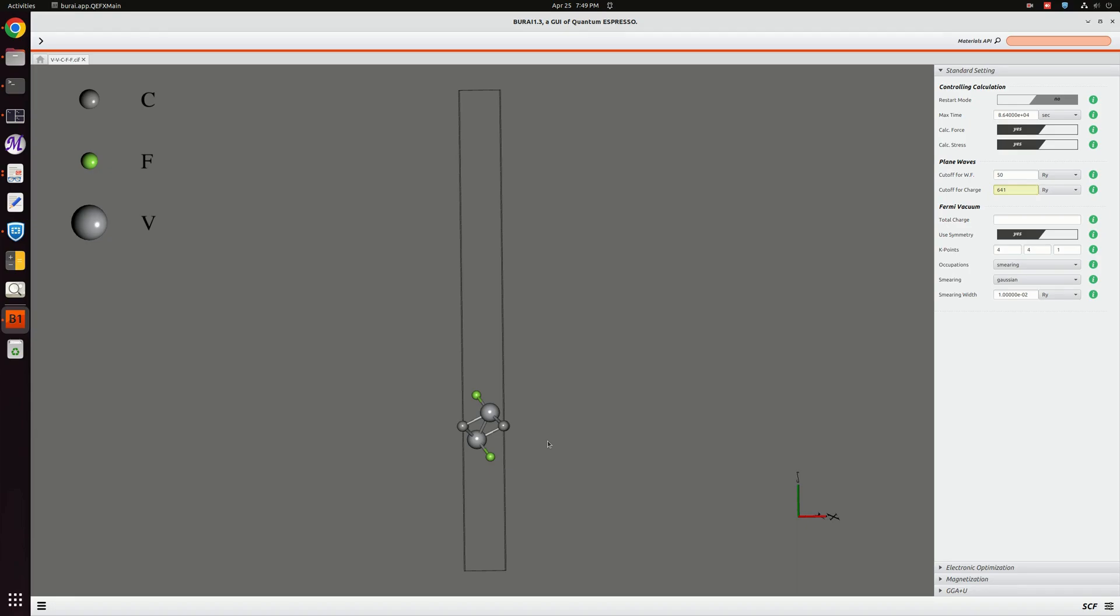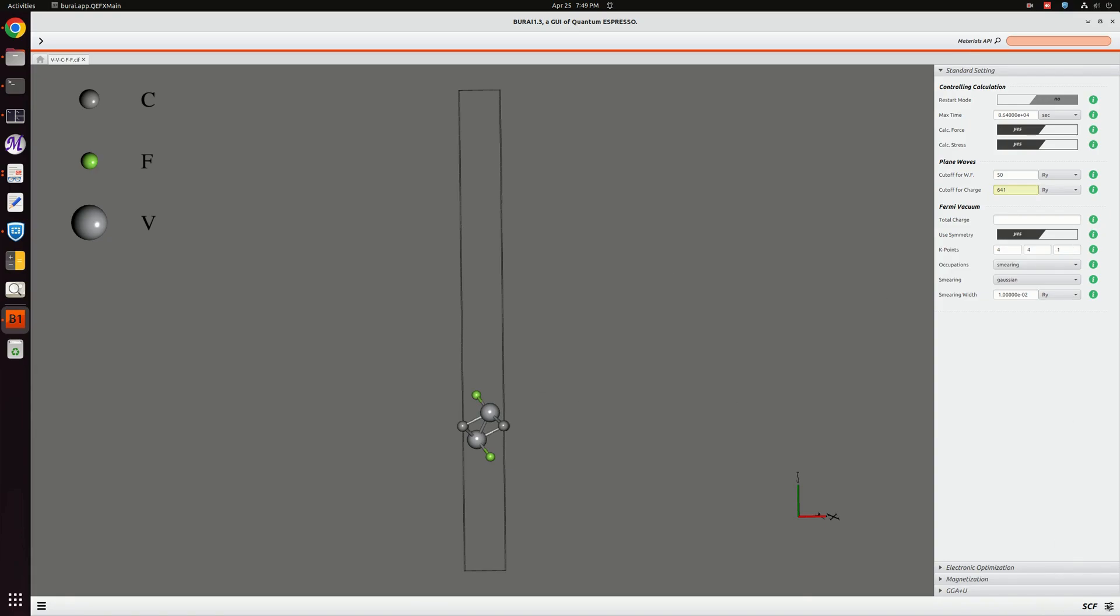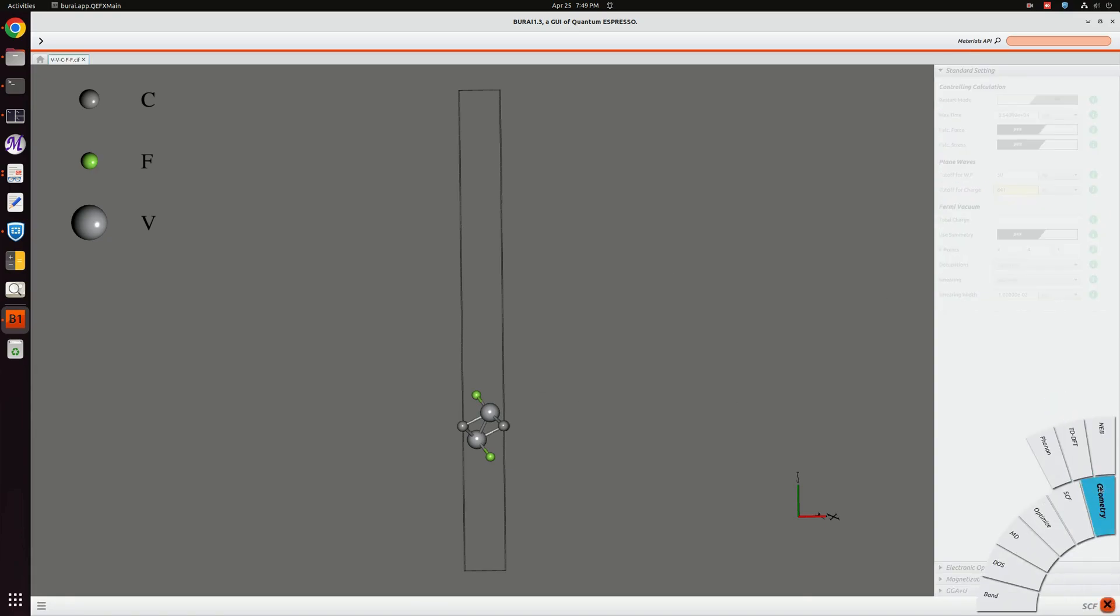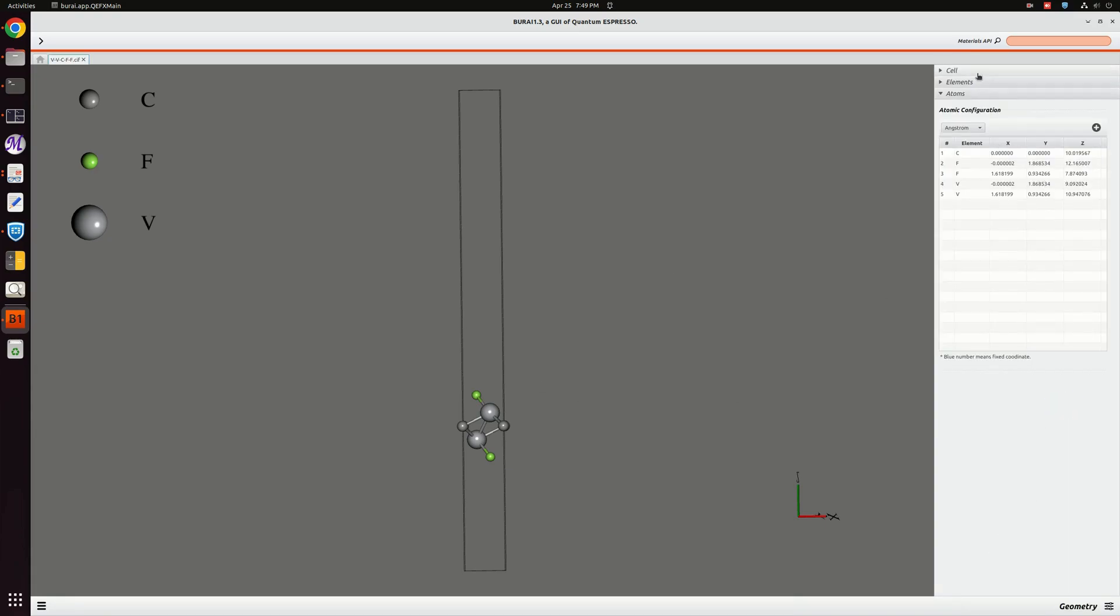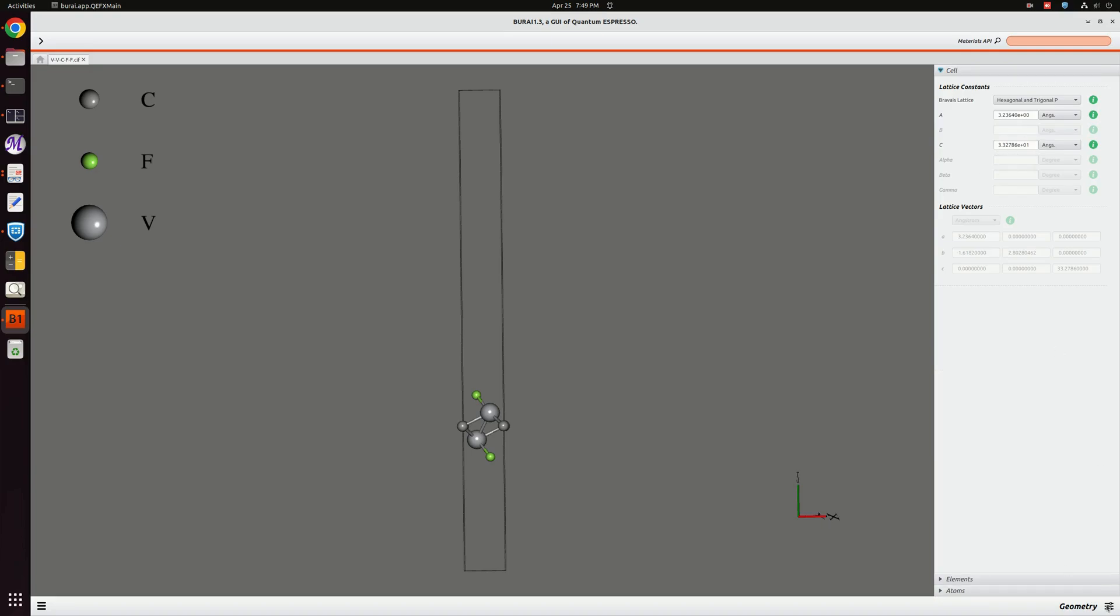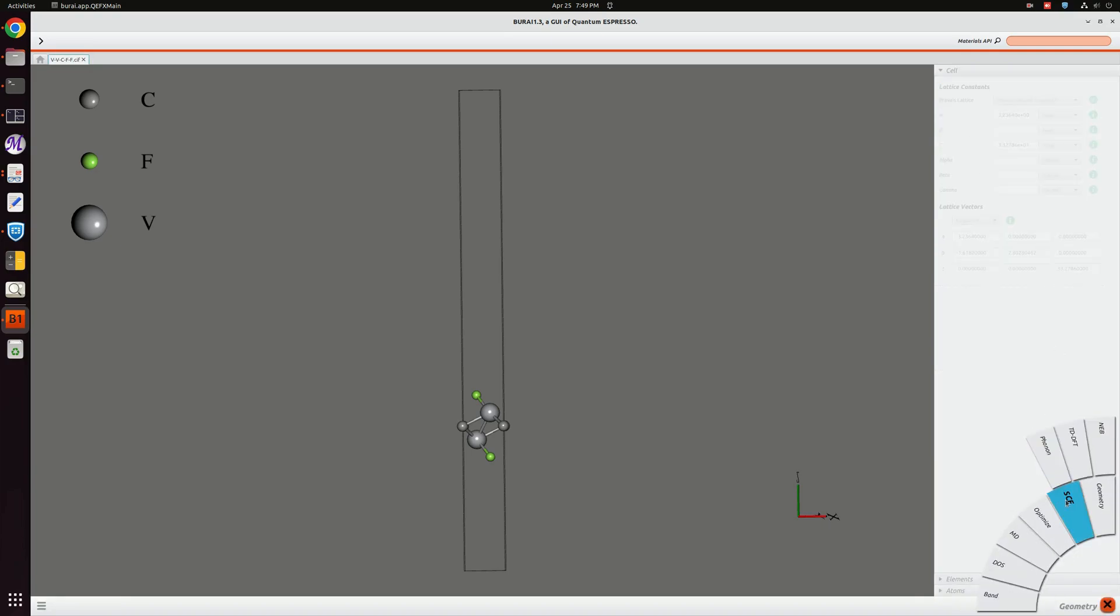We will go again and if you want to change this k-point, I am going to change it to 5x5x1 for this time.